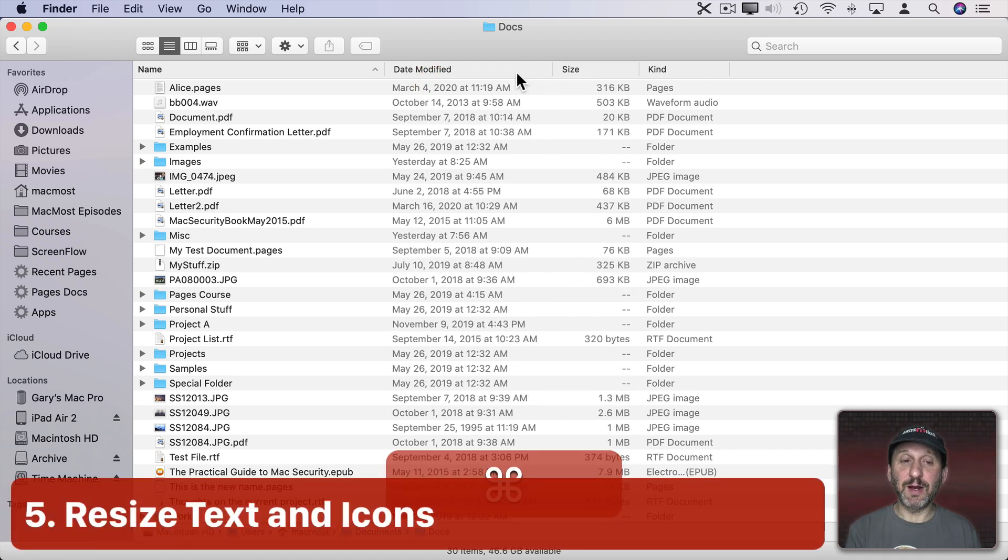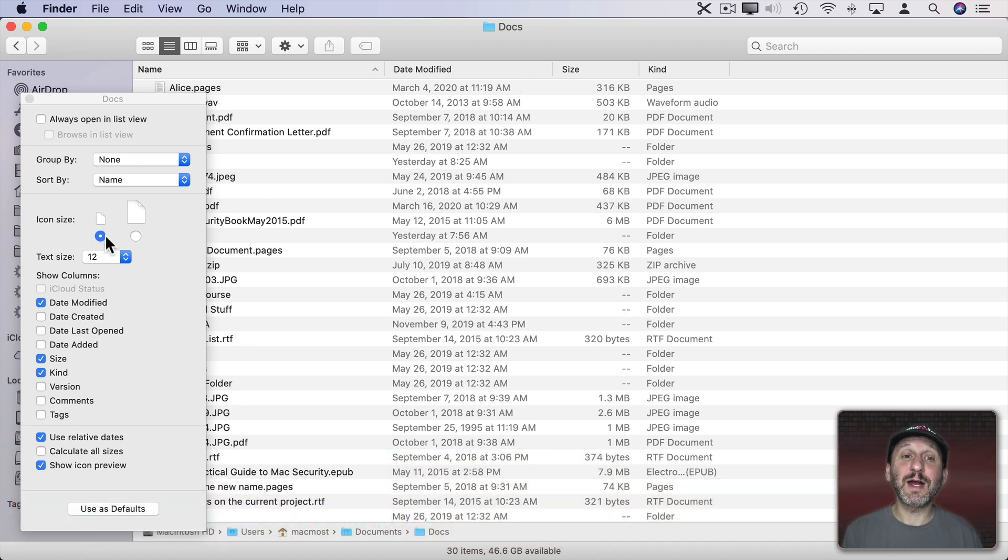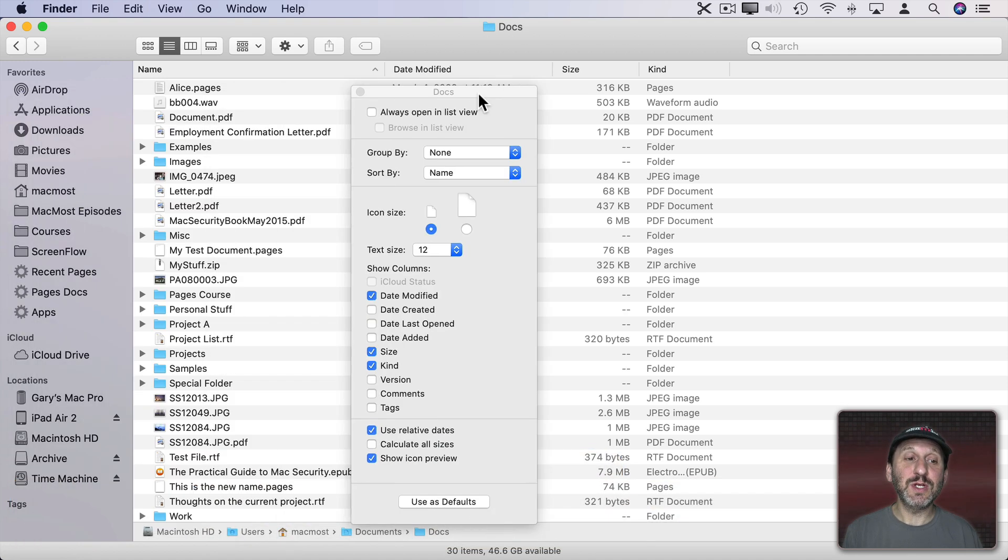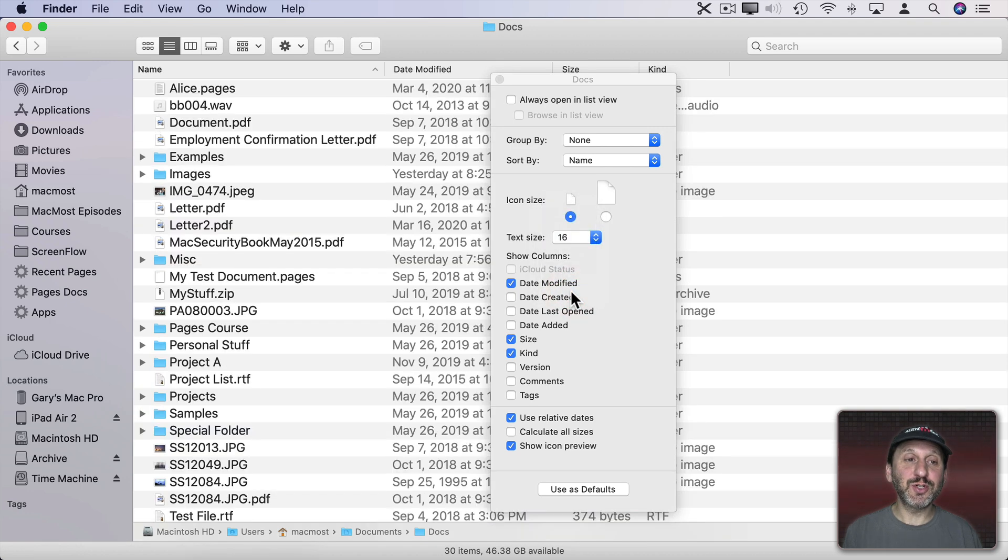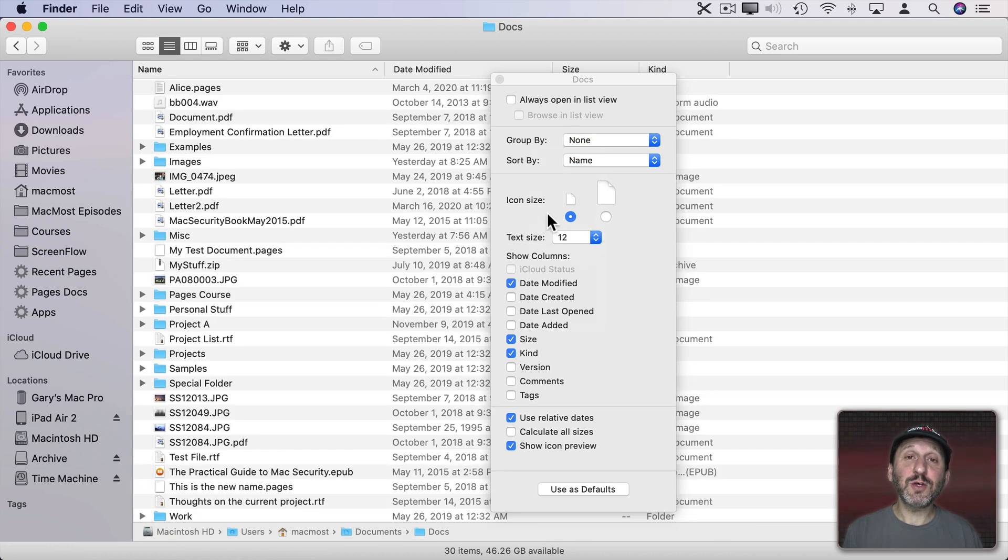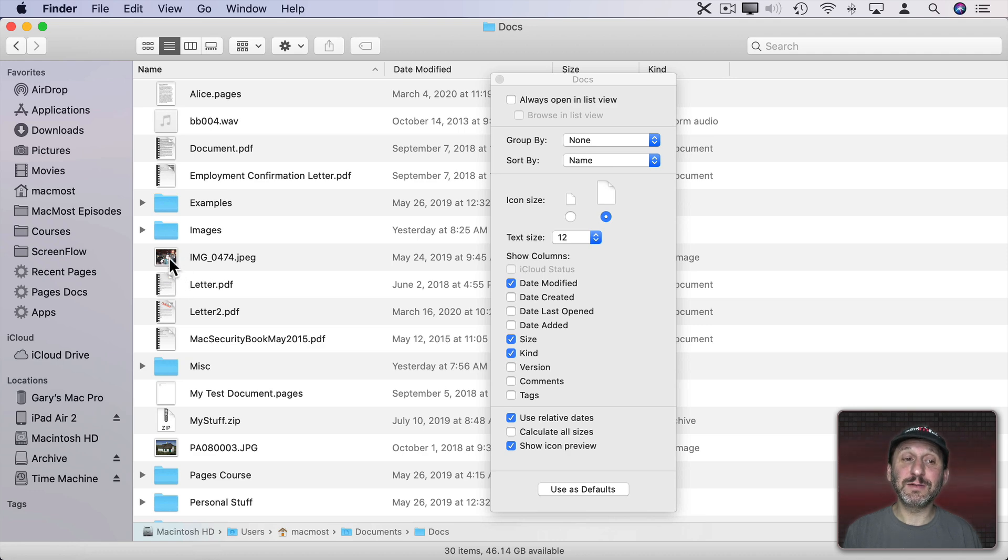Now when we looked at the View Options there with Command J we saw that there's also two sizing options. You can change the size of the text, make it larger, or even go smaller, and you also have two choices in icon size. So you can make the icon a little bit bigger which will make it easier to see some of the picture icons there.